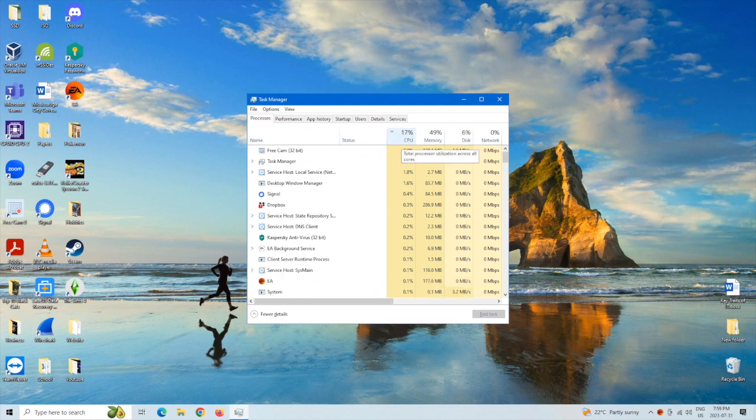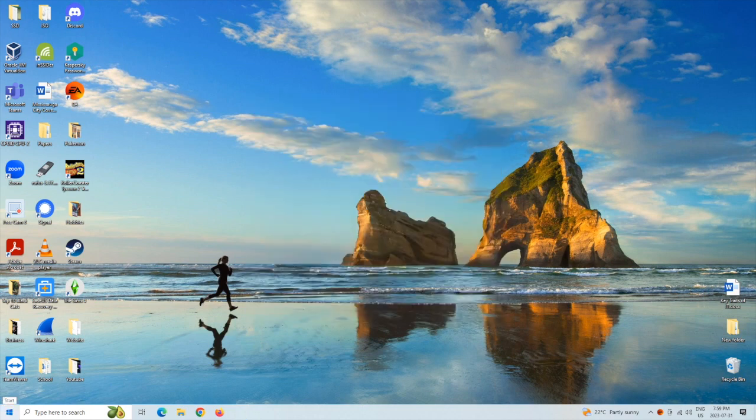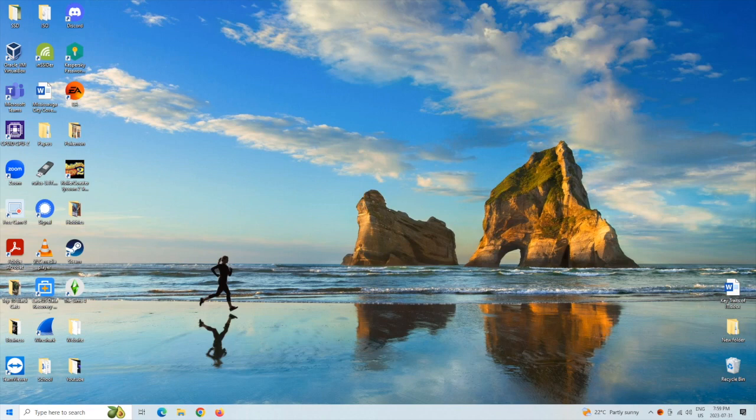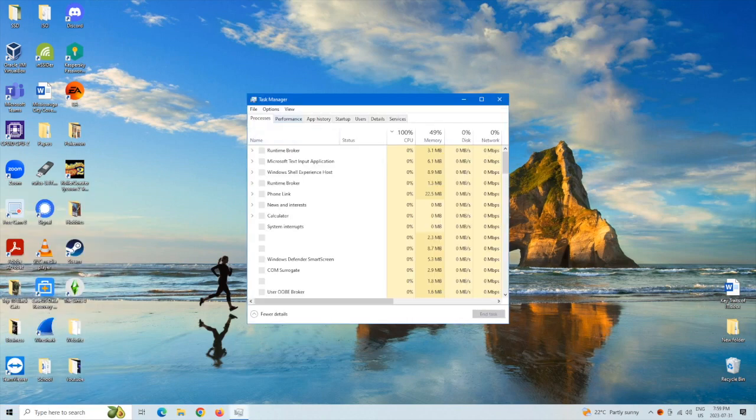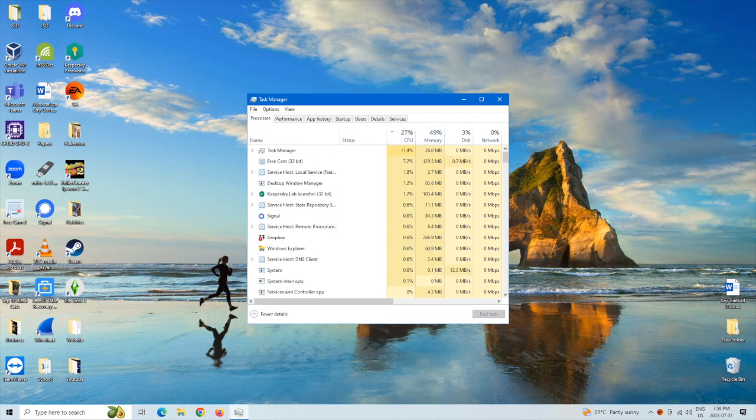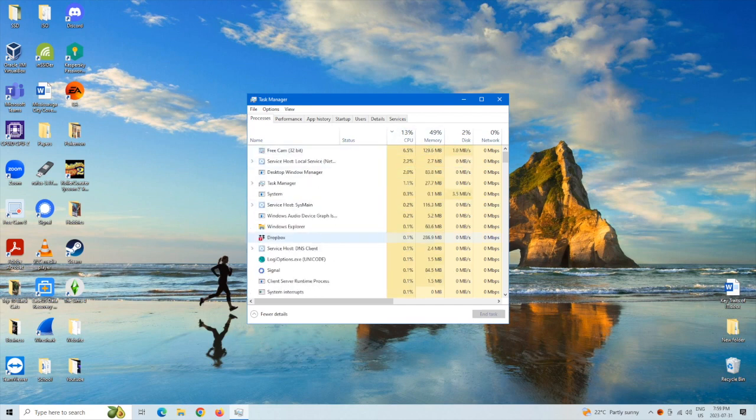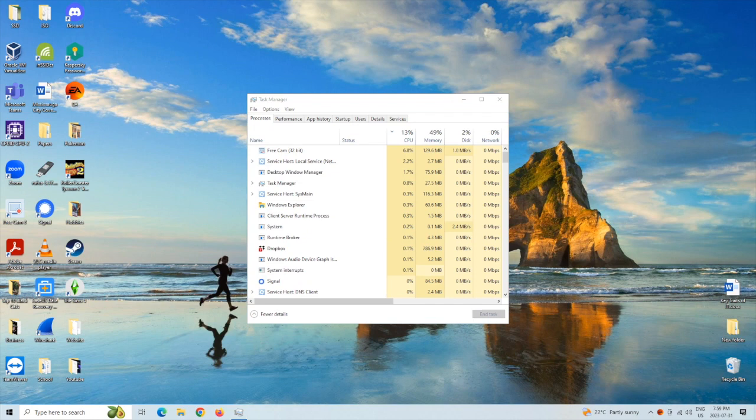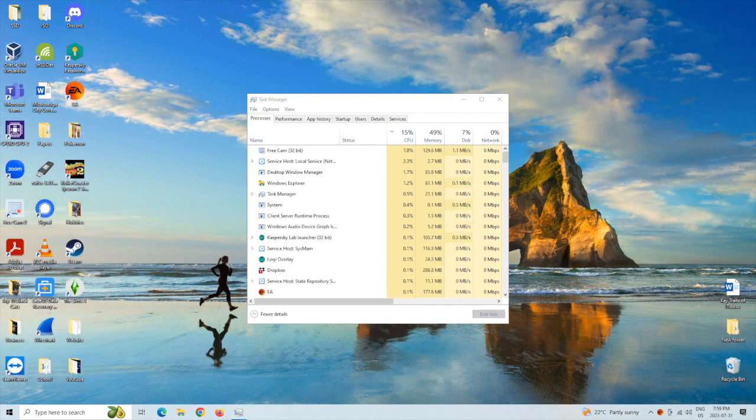is hit control shift and escape and then you'll see right here CPU or you can also go to the start right click and look for task manager and then you can get it from here as well from the start right clicking on it and that's basically it.